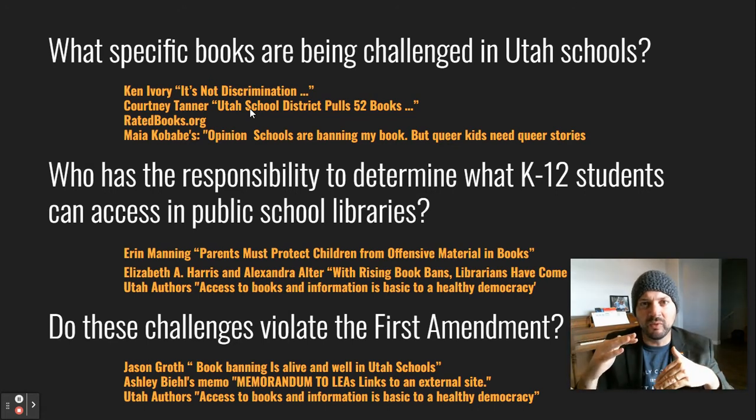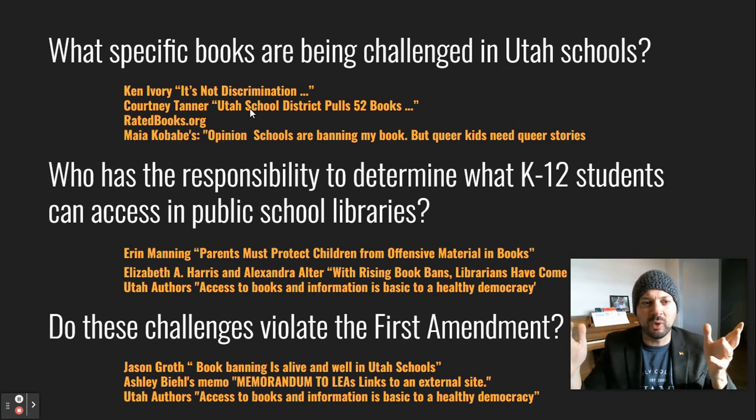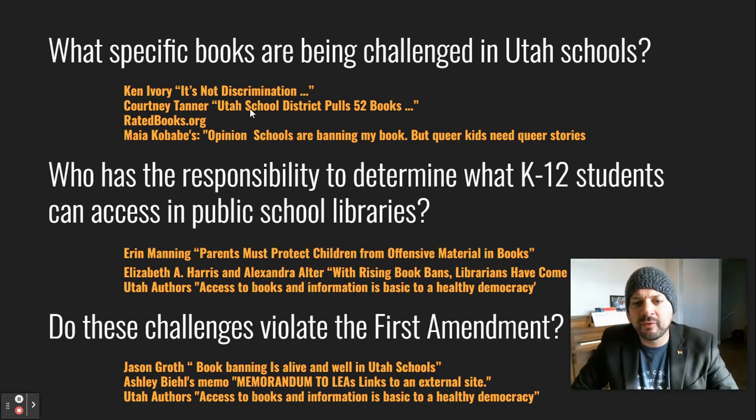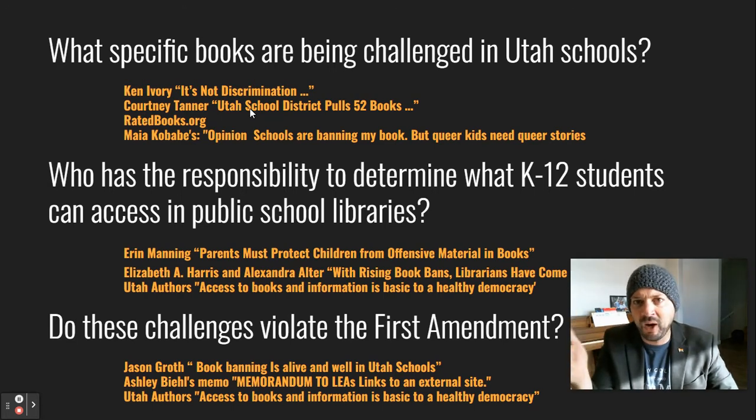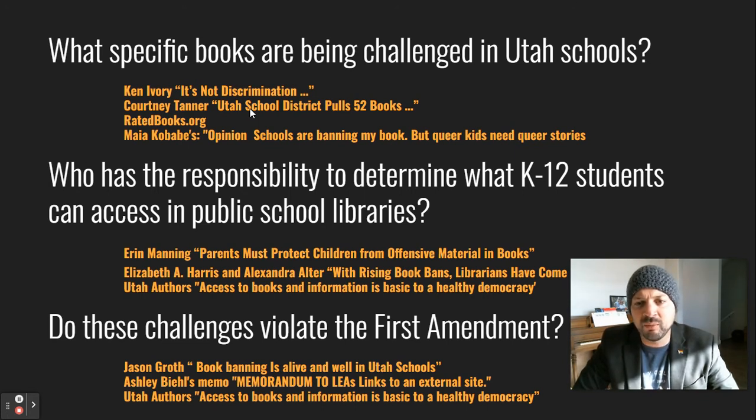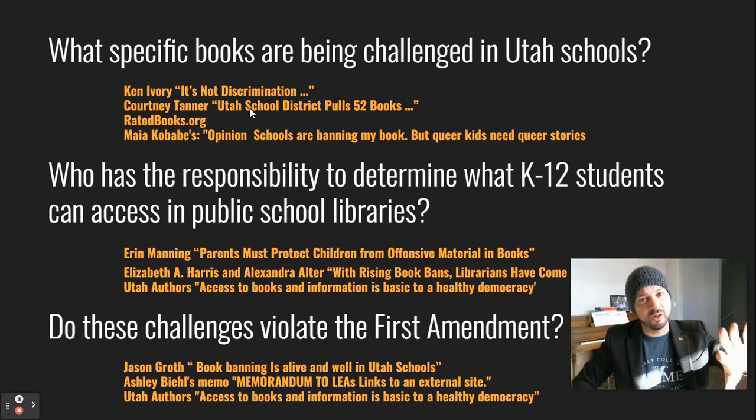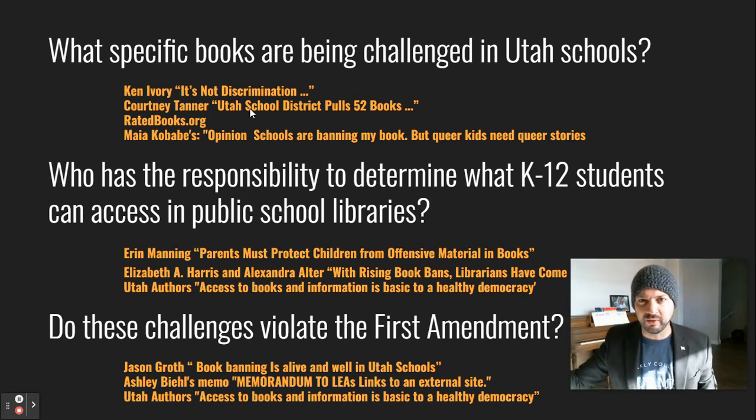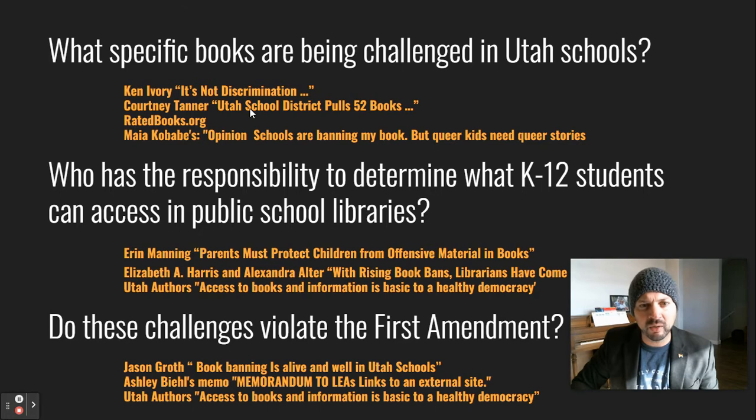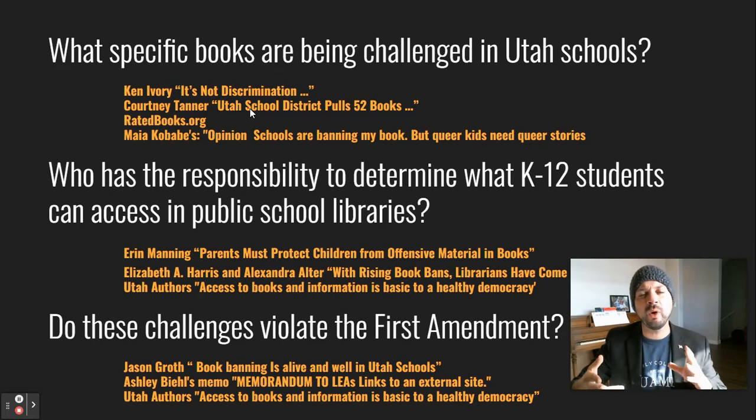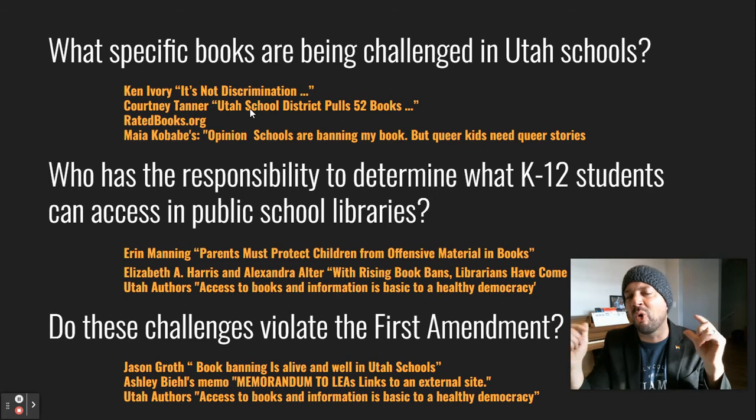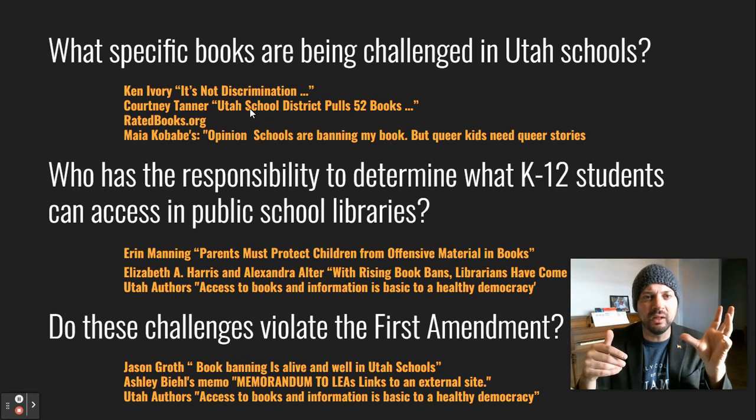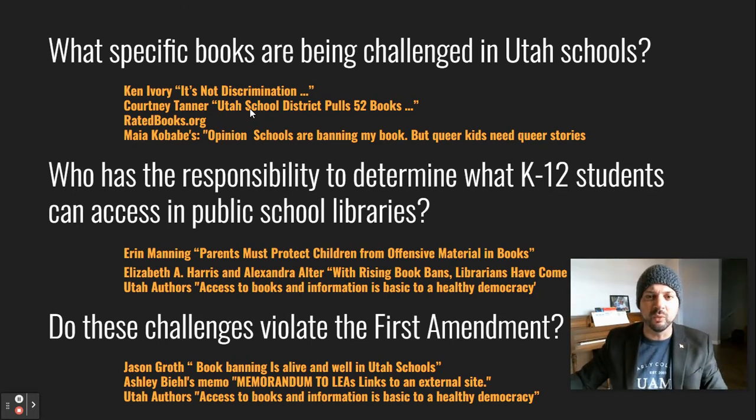Now, the next section you're going to move on to is who has a responsibility to determine what K through 12 students can have access to in public school libraries. Aaron Manning, parents must protect children from offensive content. That's an argument clearly about its parents' job to do that. Elizabeth Harris and Alexander Alter with Rising Books, librarians. So then you've got this tension sometimes between parents, what parents want on the shelves and what they don't want on the shelves, and then what librarians want on the shelves and what they don't want on the shelves. And then you can always move into that Salt Lake Tribune article, Utah authors' access to books and information is basic to a healthy democracy. This one, if I were writing this paper, this might be my shortest section. This one might only be a page. So I'm going to need to make up for that in the previous one and then the longer one.